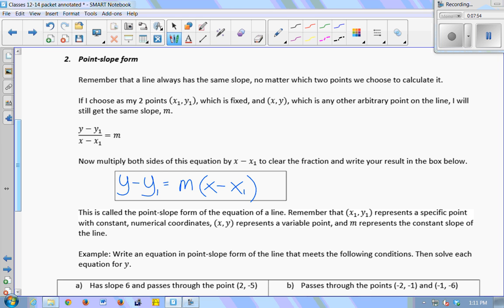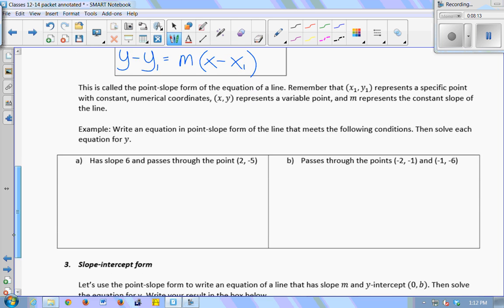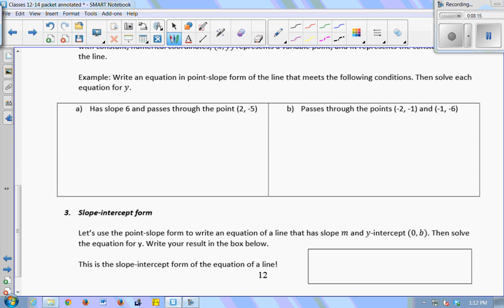Remember: x₁ and y₁ represent a specific point — they have numbers. m represents a constant slope. But x and y represent a variable point; they do not have numbers — you just leave them as x and y. Let's do a quick example where we use point-slope form.